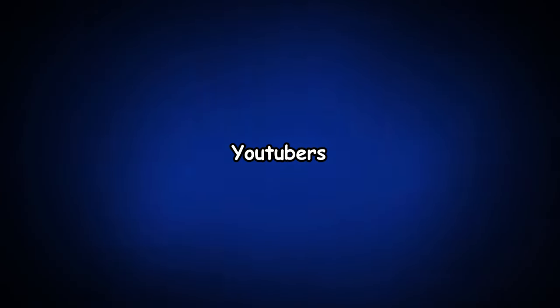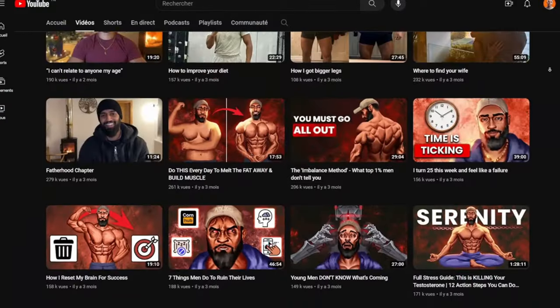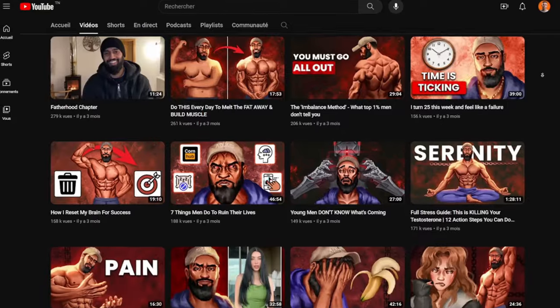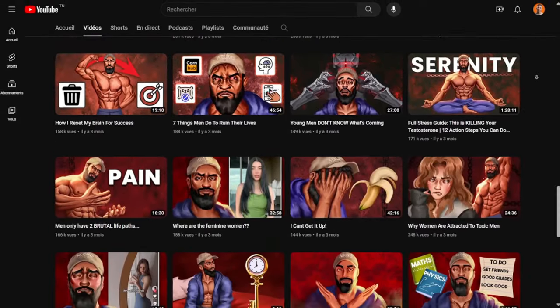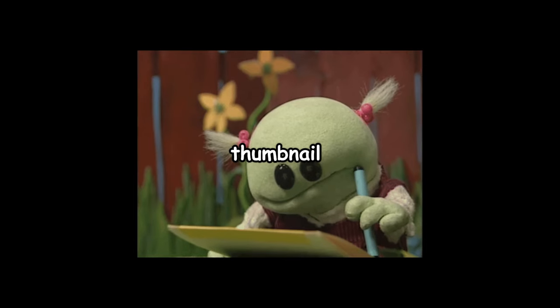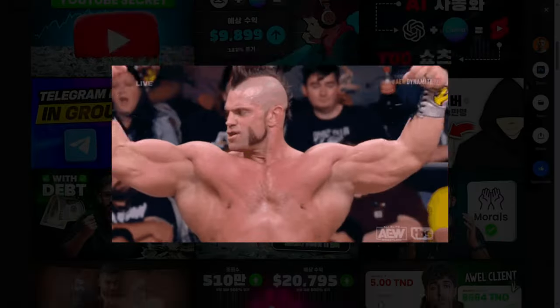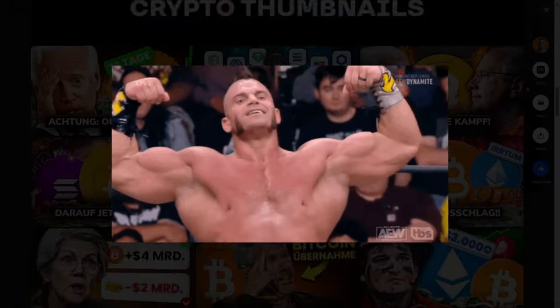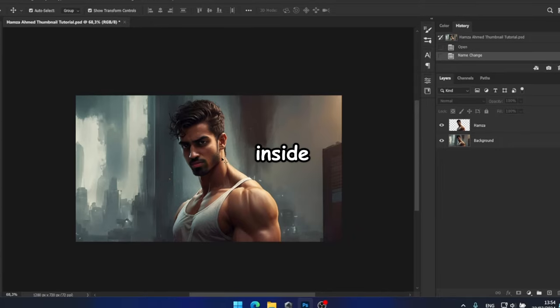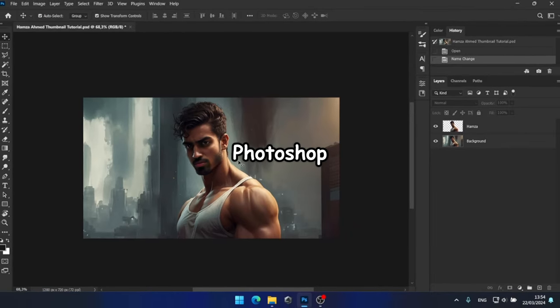Hamza Ahmed is one of the biggest self-improvement YouTubers right now and he is also known for his unique thumbnails. As a thumbnail artist with years of experience, I will be showing you how to make this style of thumbnails inside Photoshop.